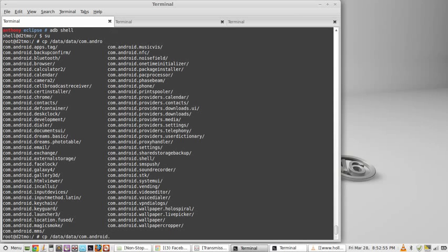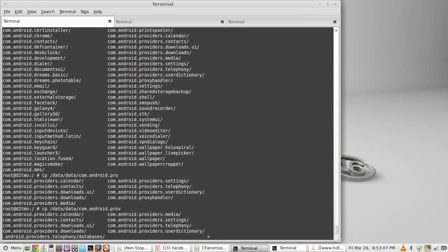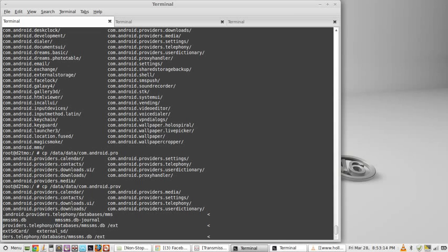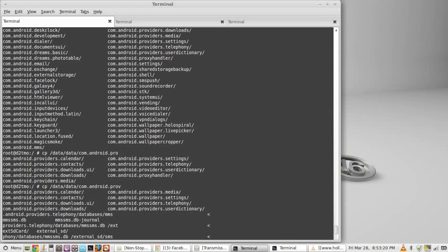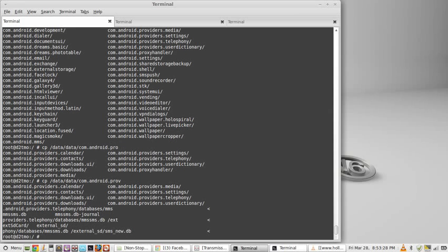providers, and telephony, databases, and MMS, SMSDB. We're going to copy that over to the external SD card, and we're going to name it MMS, or is it SMS, SMS new. We'll do that, dot DB. Okay, now we can pull it.